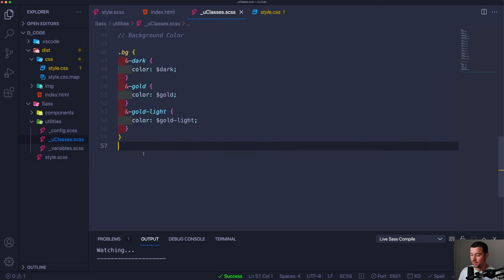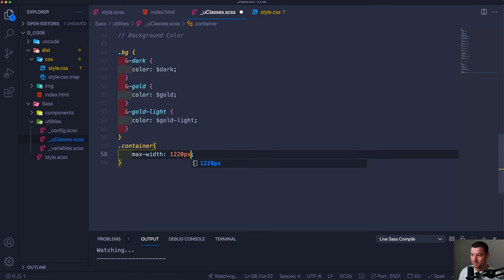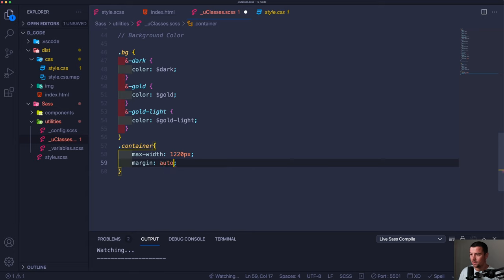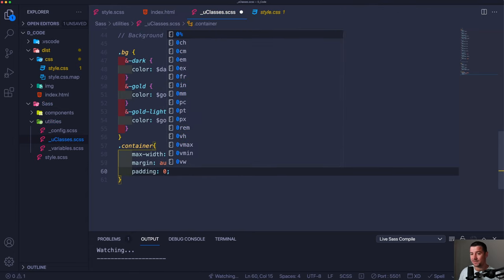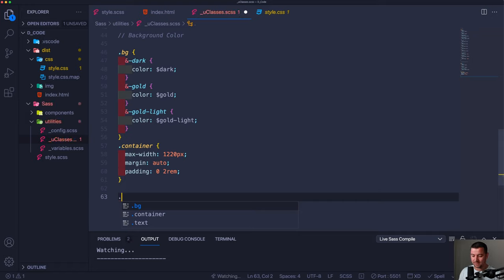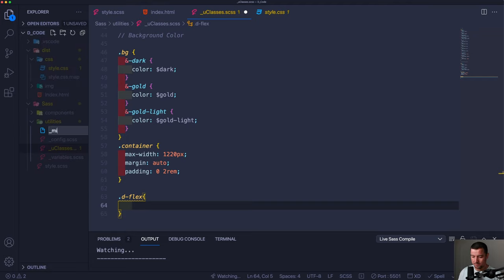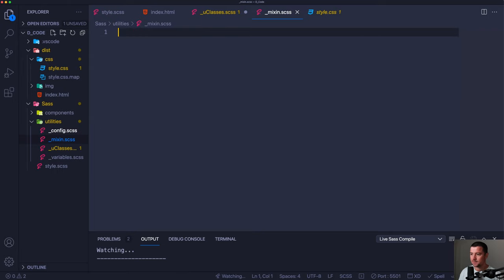Let's go to utilities and create a new file: _mixin.scss. Within the mixin file we're going to create our very first mixin — for displaying something as flex. When you display something as flex you always reuse the same properties: display flex, flex-direction, justify-content center, align-items center. To avoid retyping that code we create a mixin. You type @mixin, then the name — d-flex.